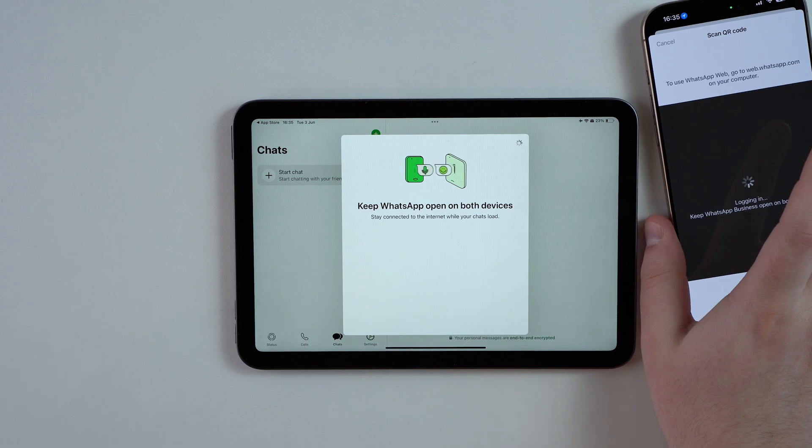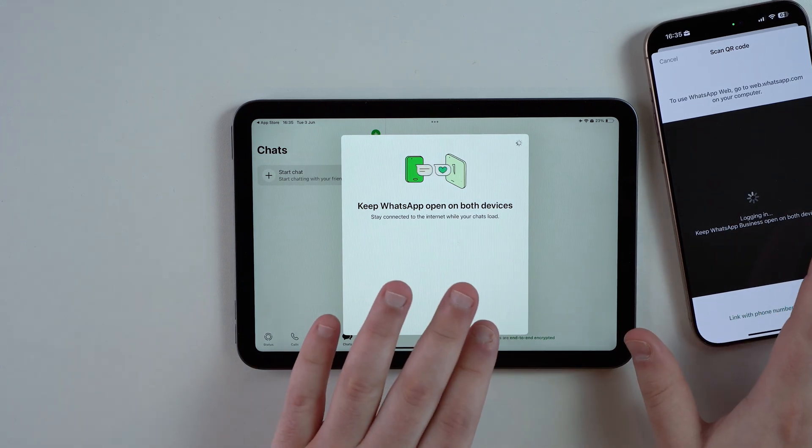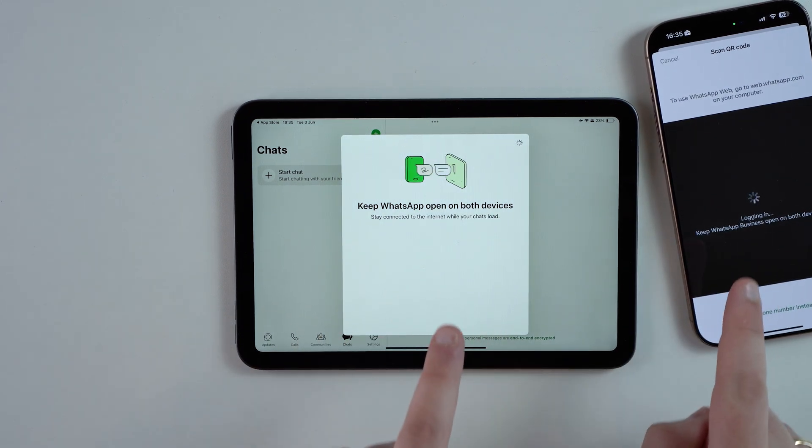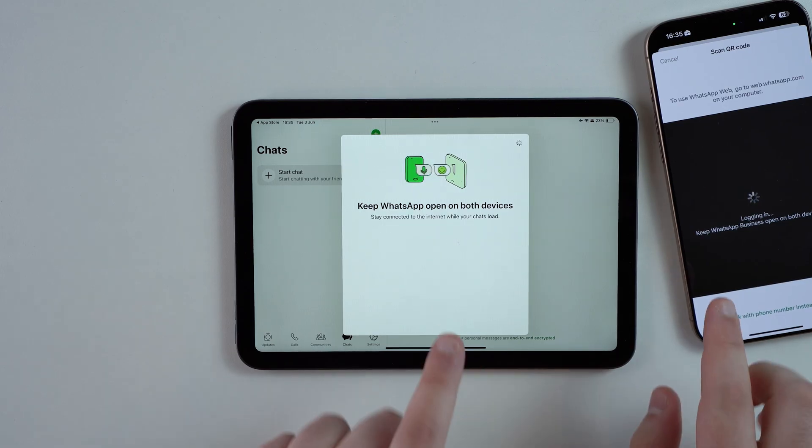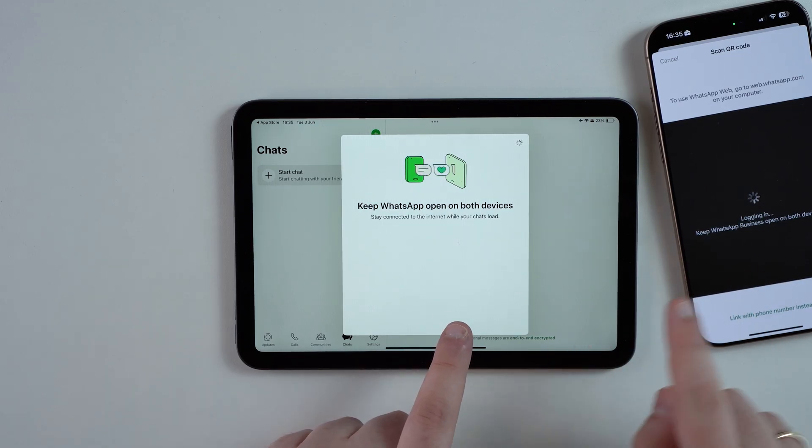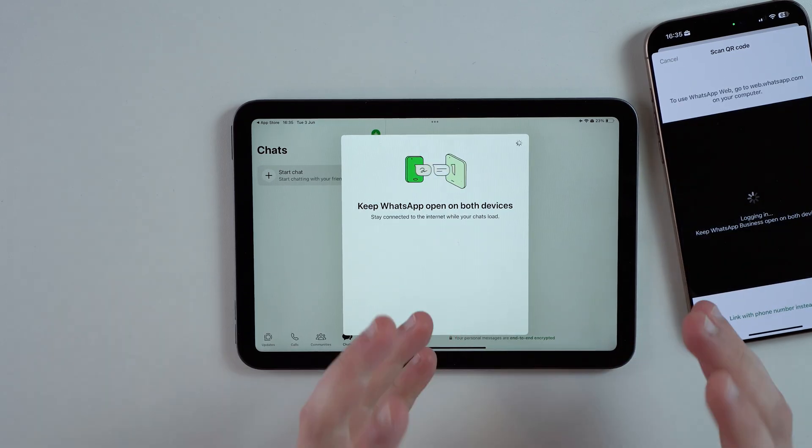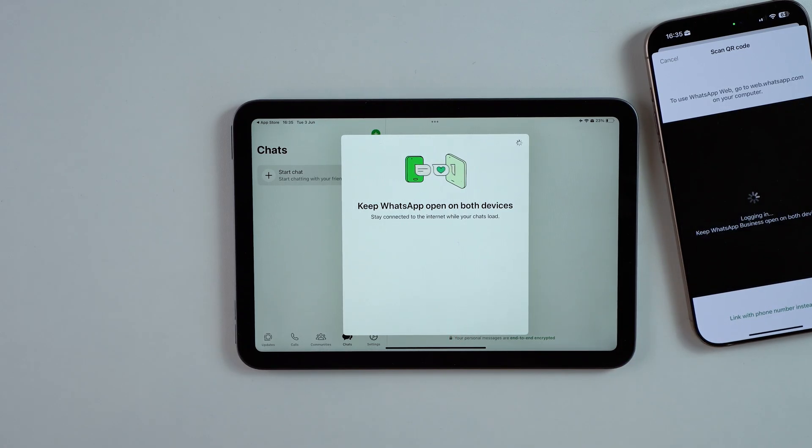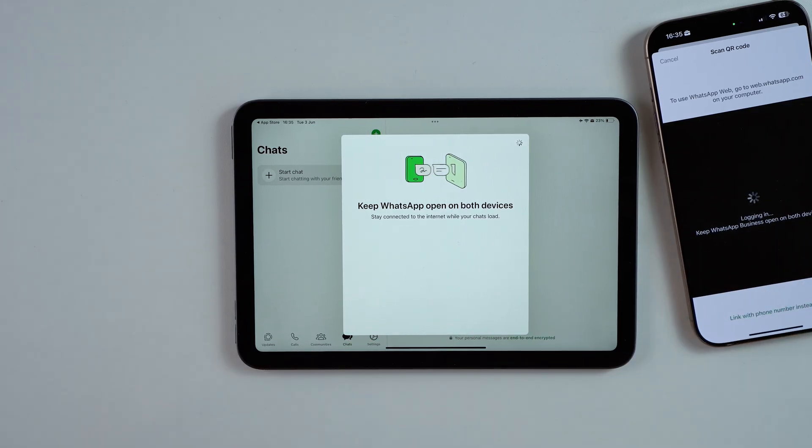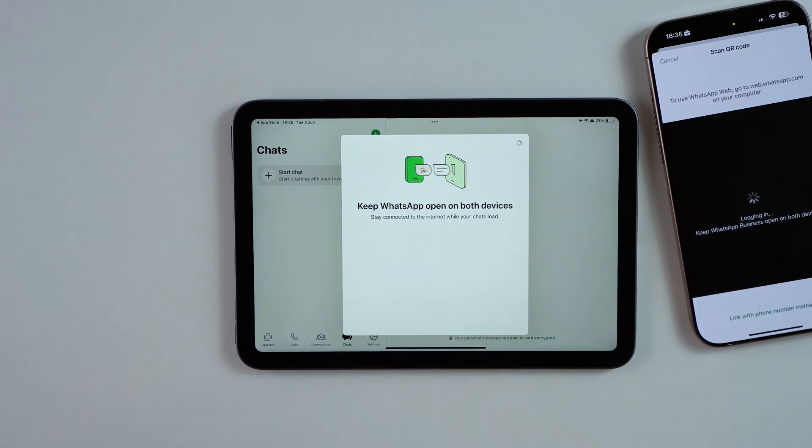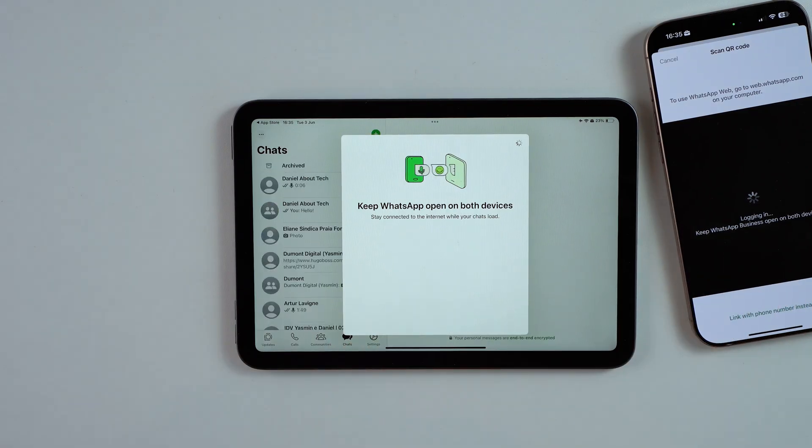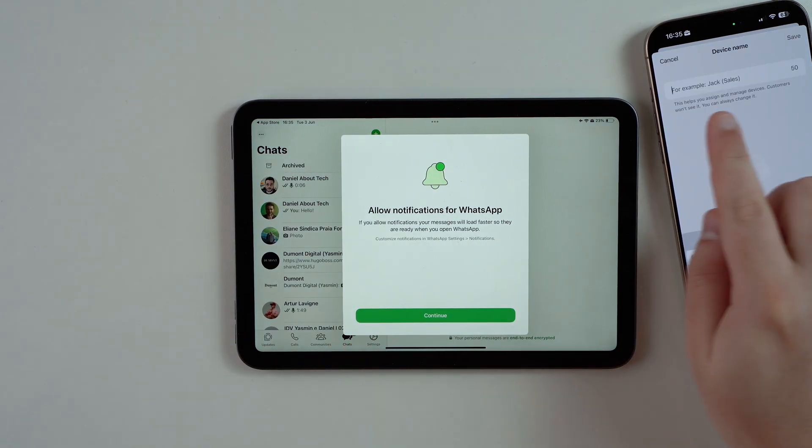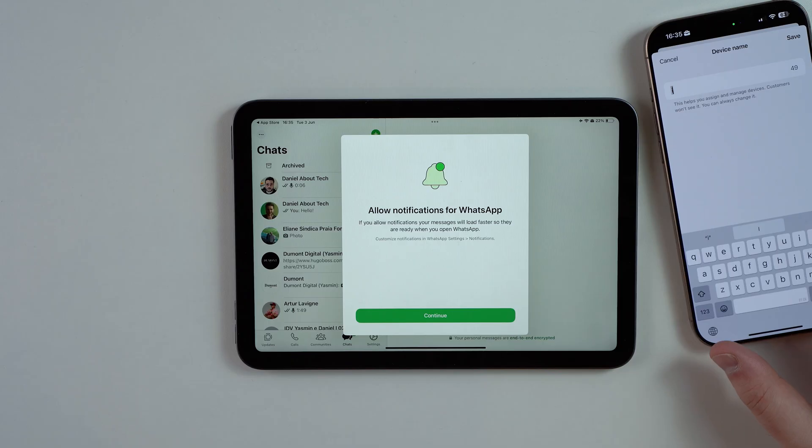Tap on Link Device, just as if you were linking a WhatsApp Web computer. Face ID or your passcode, tap on OK, and then read the QR code. This is very important: leave both devices side by side opened up on this very same page because at this moment they are connecting, logging in, and transferring all this stuff. It may take a few minutes or just a few seconds.